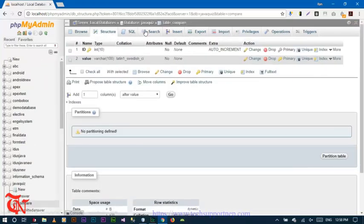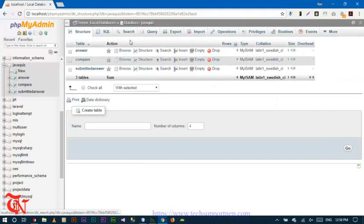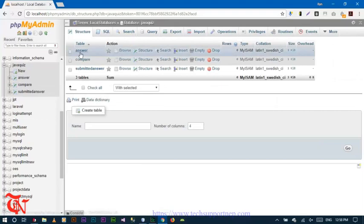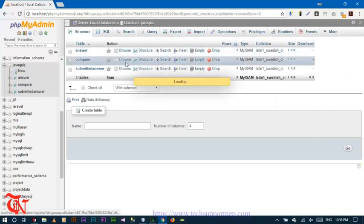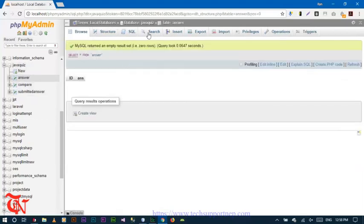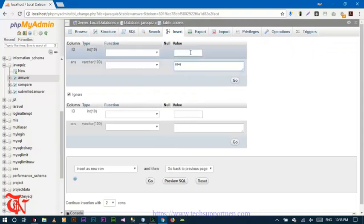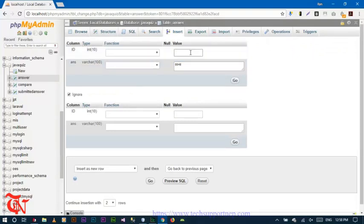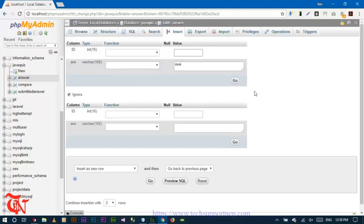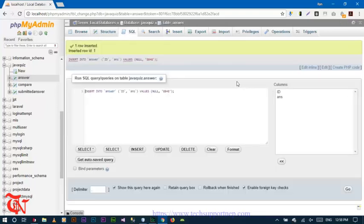Now we have to insert the correct answer in the answer table. Since id is auto incremented we don't need to type it. Enter the correct answer value and then click Go.